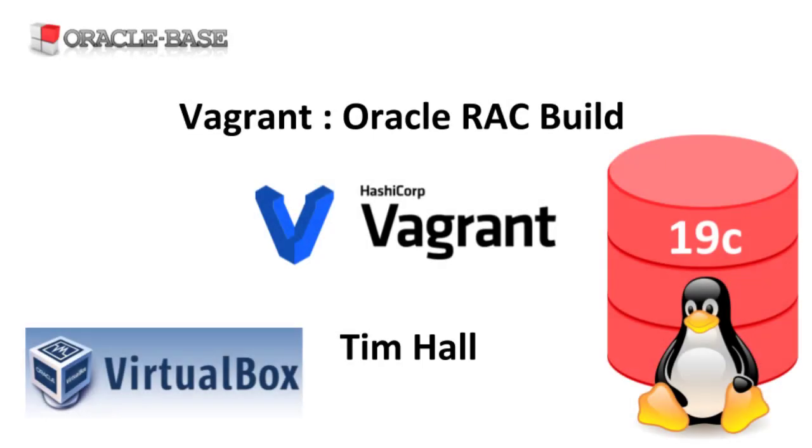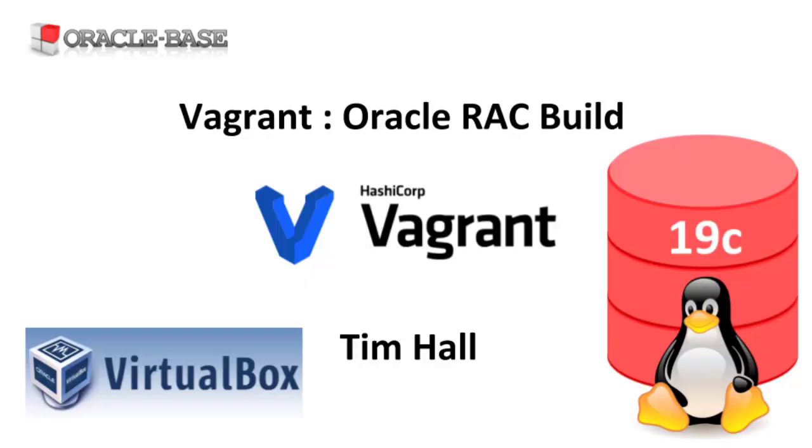Hi, it's Tim from OracleBase.com. In this video we'll discuss how to build a two-node RAC setup using Vagrant. The build is made up of three virtual machines. There's a DNS server and two RAC nodes.